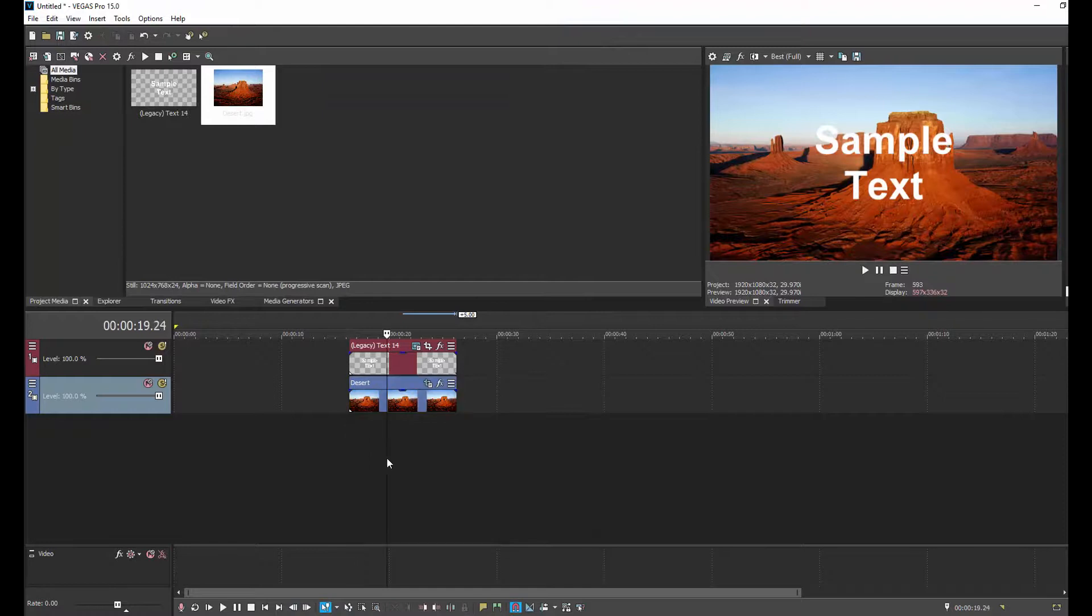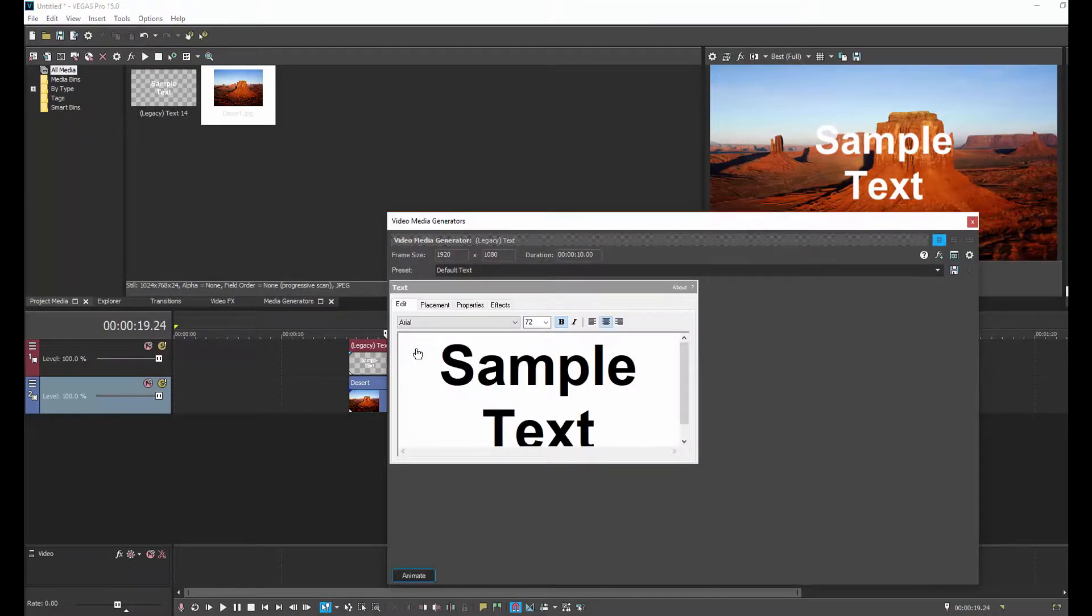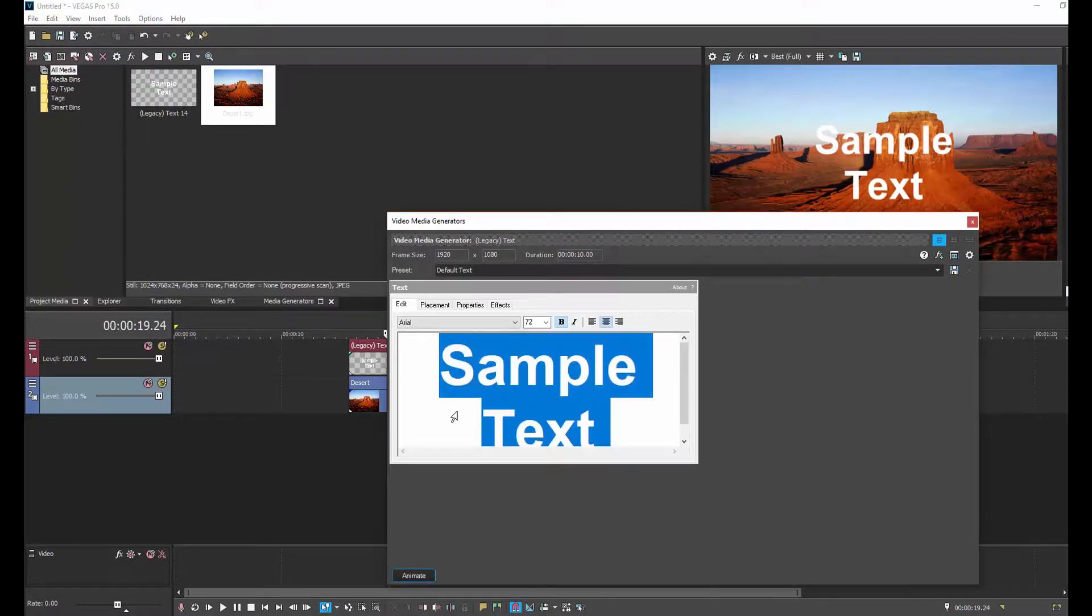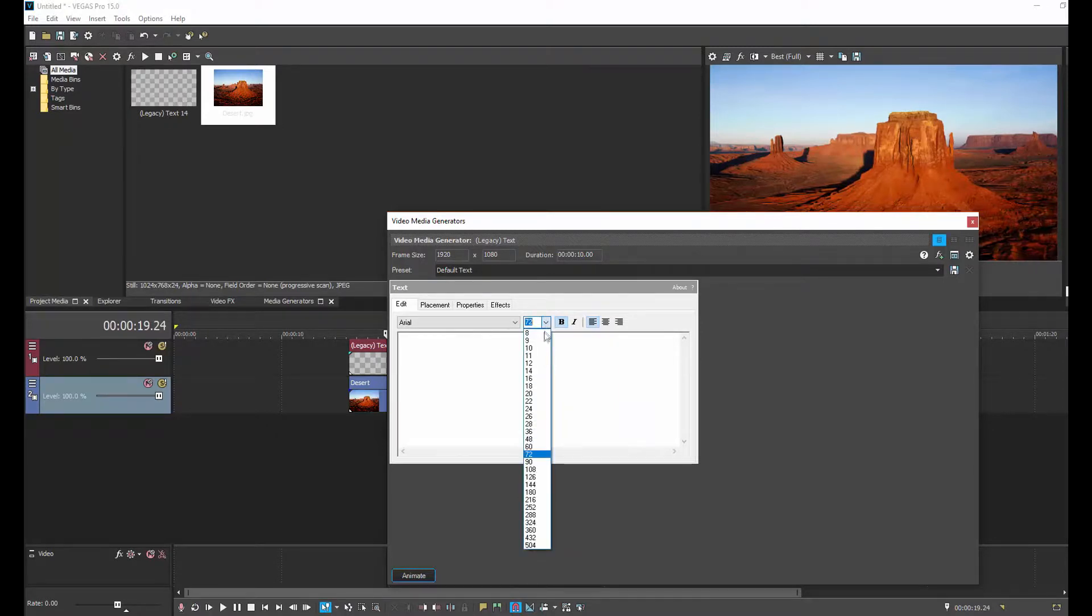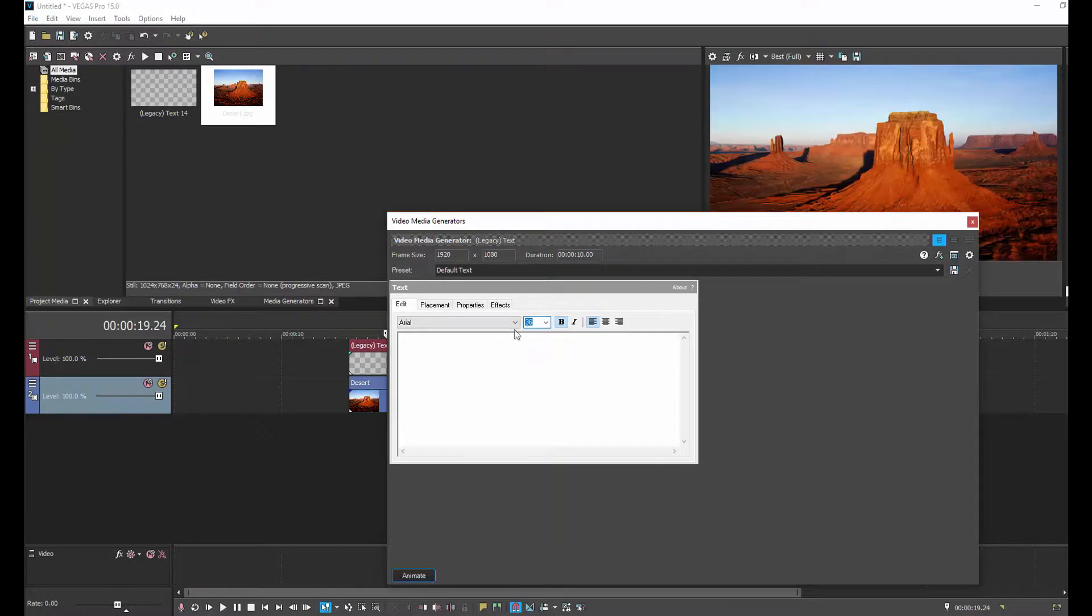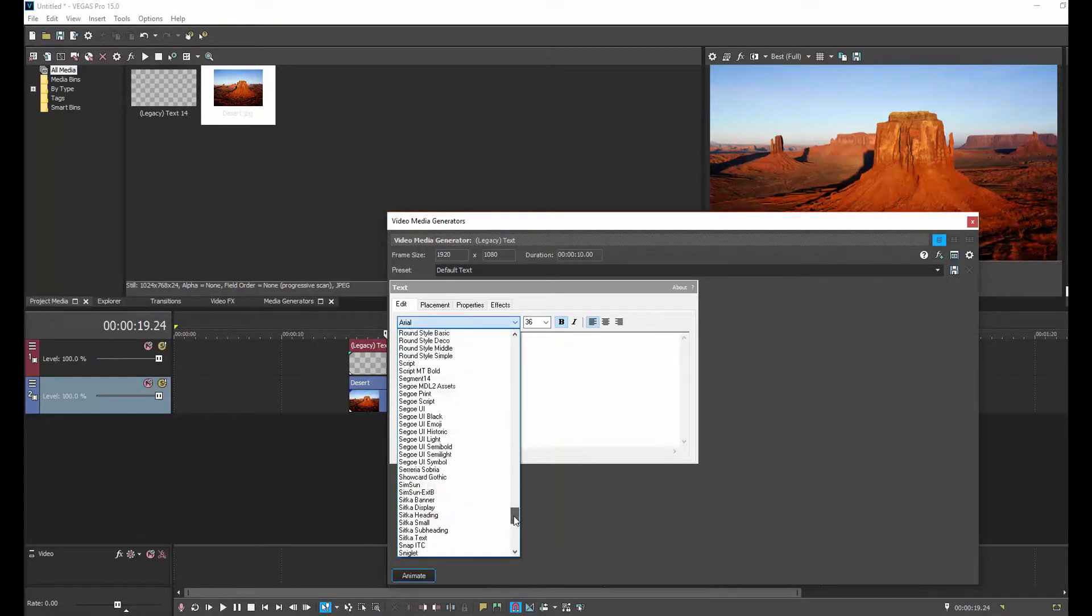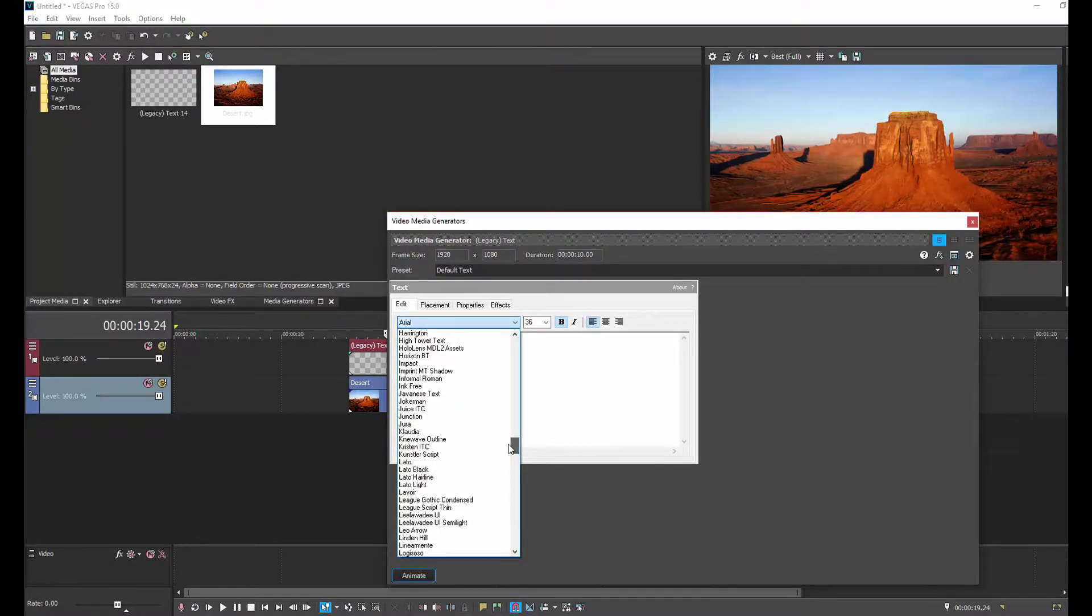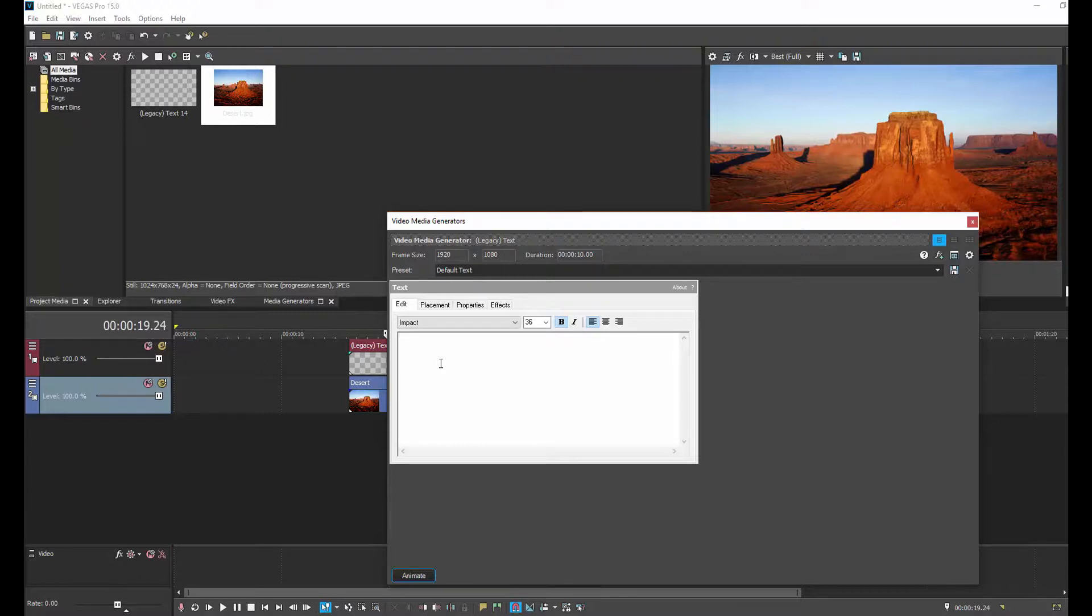Now we go back into our Generator Media and into our sample text. The first thing we're going to do is get rid of what the sample text is. So we hit Ctrl-A and hit Delete. Now we're going to resize the font, just because the 72 font is usually too big. And then we go in and pick a font. Take your time picking a font. You really want to have one that has a lot of impact. And then we're going to type in whatever you want to type in. In this case, I'm going to type in 3D text in Vegas Pro.